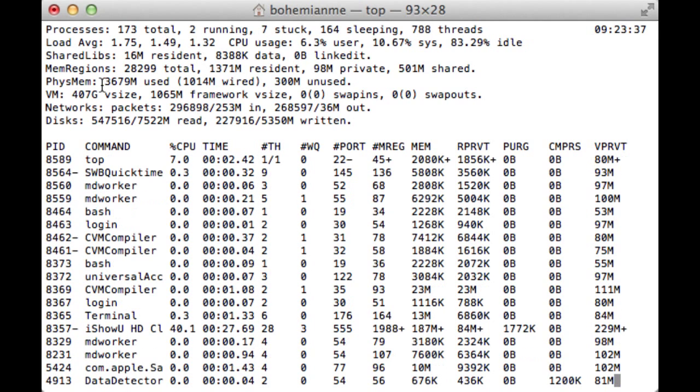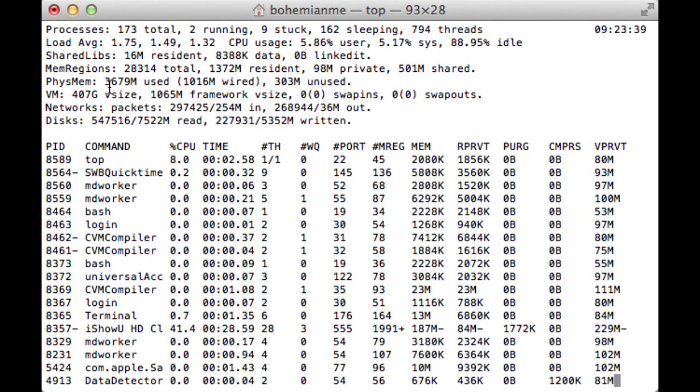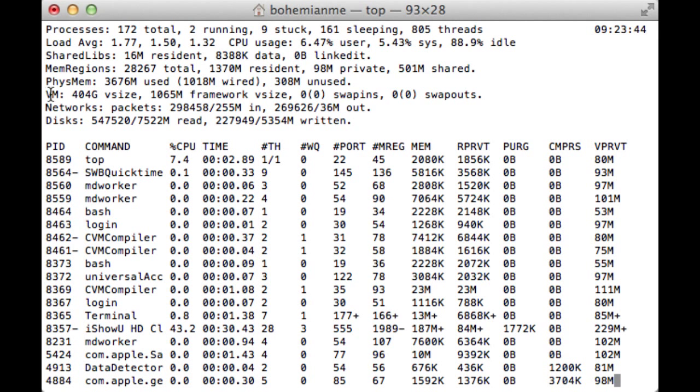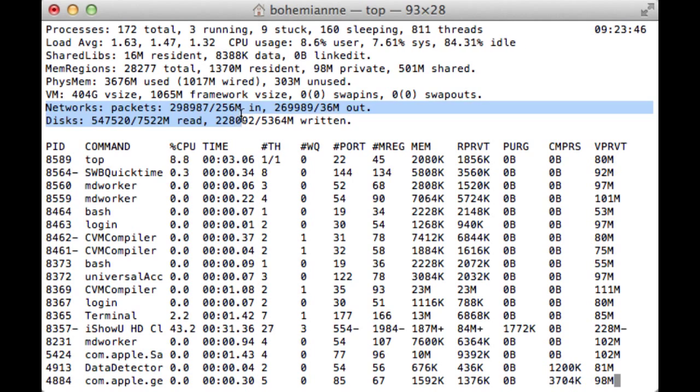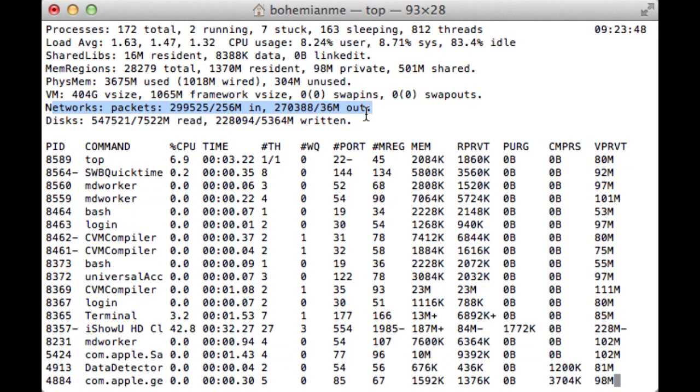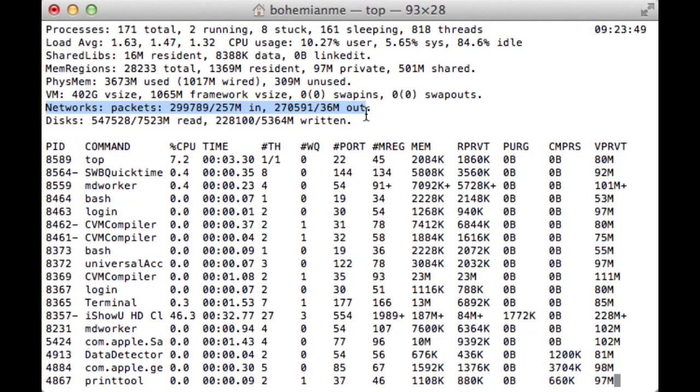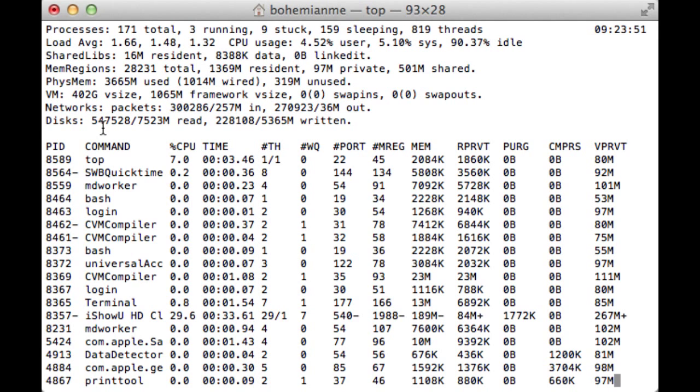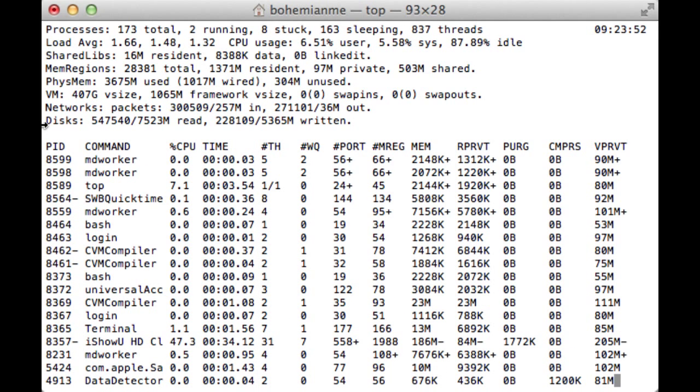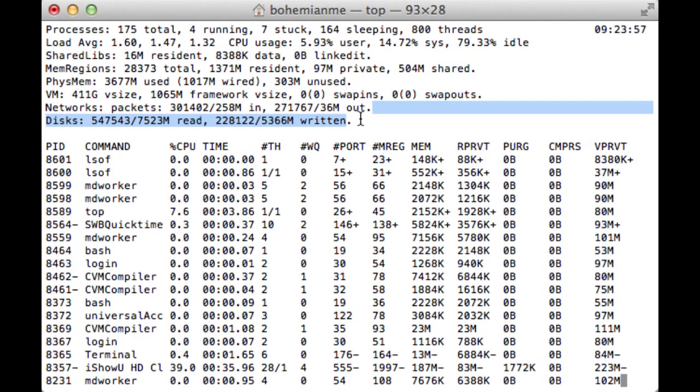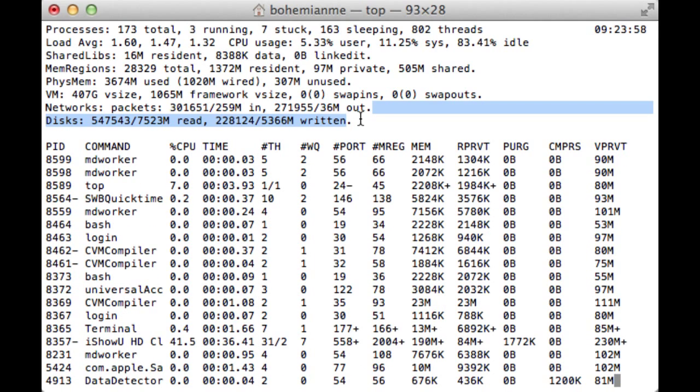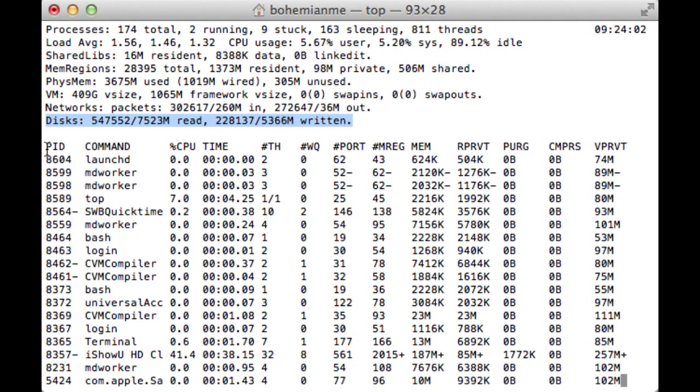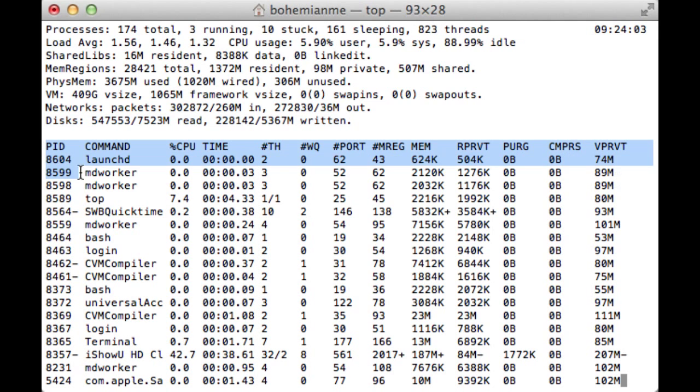Like it has 4000 MB but currently it is using about 3678 MB. Then networks, how many packets have been transferred so far, and disk like how many gigabytes of data has been read and written. Every process has its unique ID which is PID.